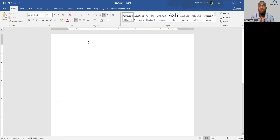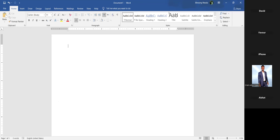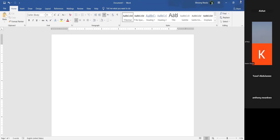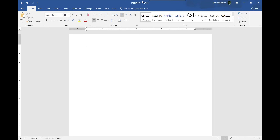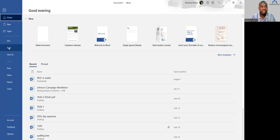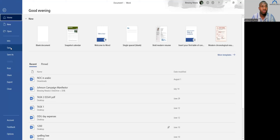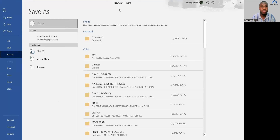The first thing you do when you open your Microsoft document is save it and give it a name, so that when you want to open it next time, you'll be able to recognize it. You do this from the File menu — go to File, and in the sub-menu you will see Save. When you click on Save, it brings up a dialog box asking you the location where you want to save it inside the computer.